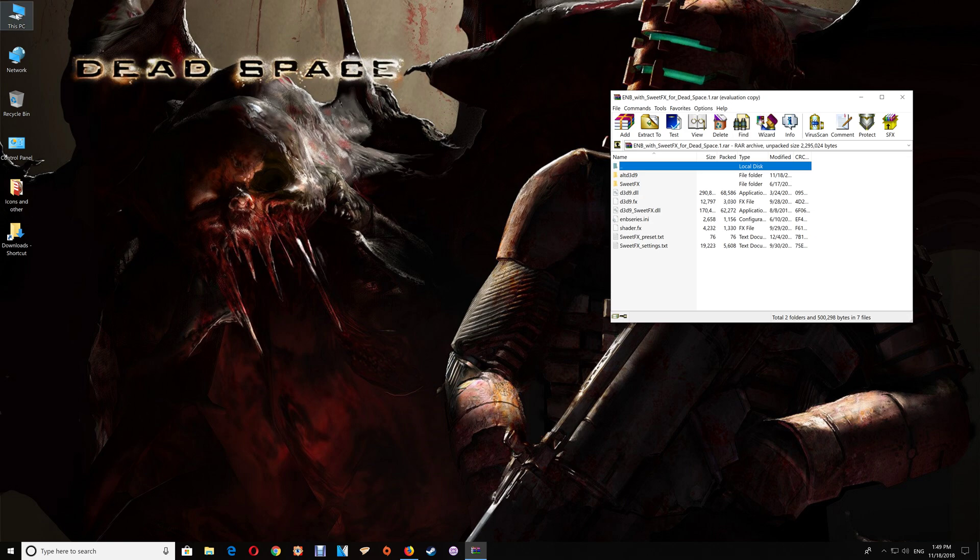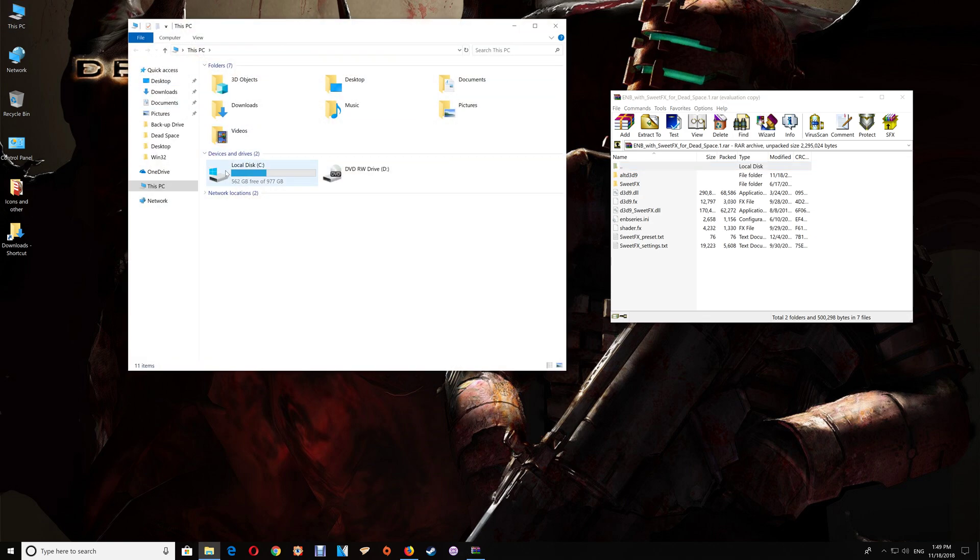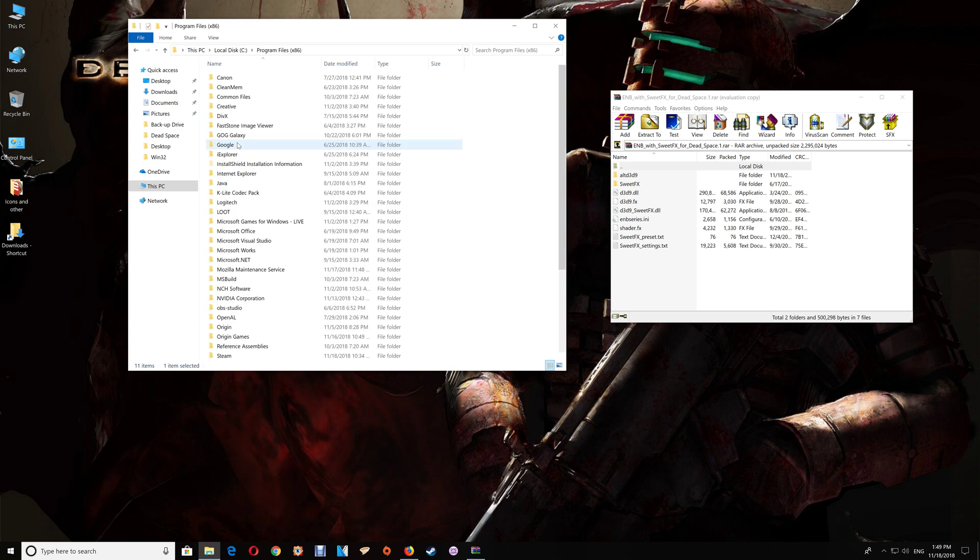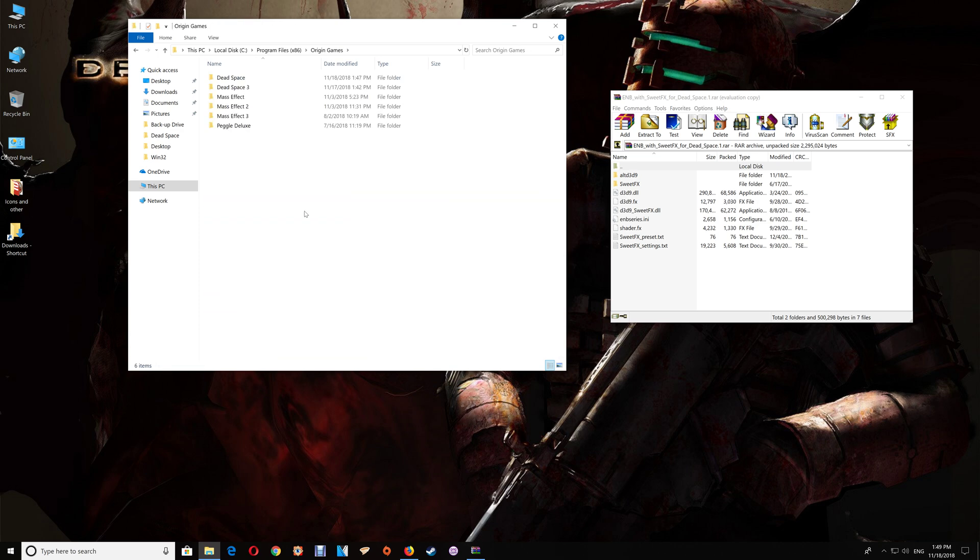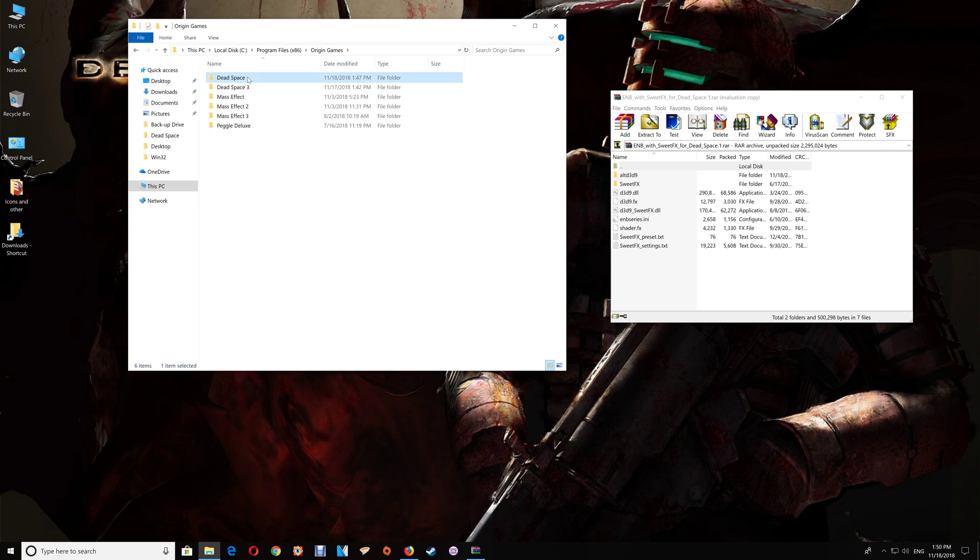For Origin you want to go to this PC, C drive, program files, and to Origin games and here you'll find your game folders. Just open the Dead Space folder.